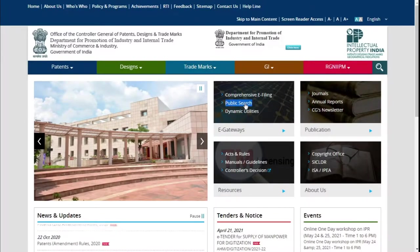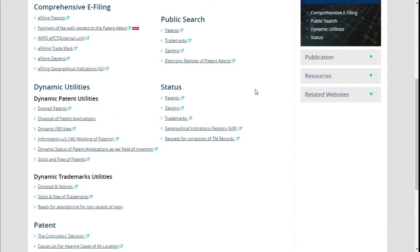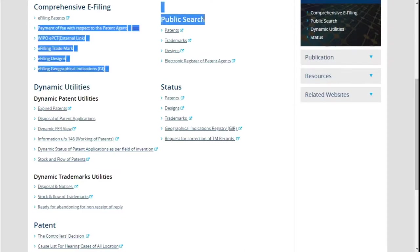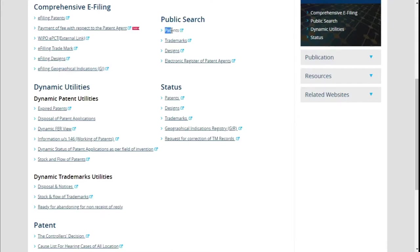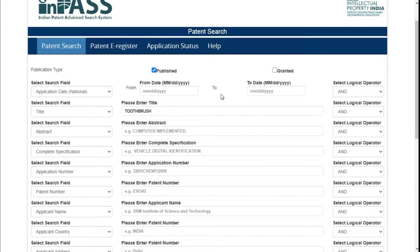When you click on Public Search, you get the next page where you can see a public search option. Under public search, we have an option called patents. You can search patents, trademarks, designs, or the electronic register of patent agents. Let's concentrate on patents, so click on patents. It will give you a pop-up message saying you have been moved to an external website — that is absolutely okay. This is where you land.